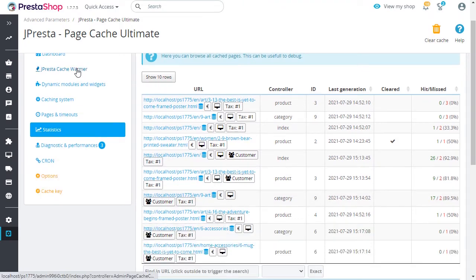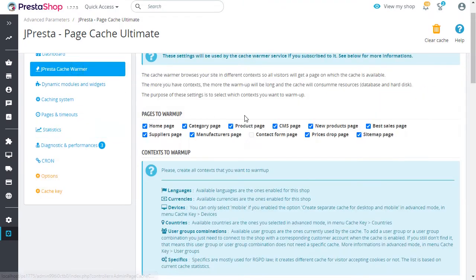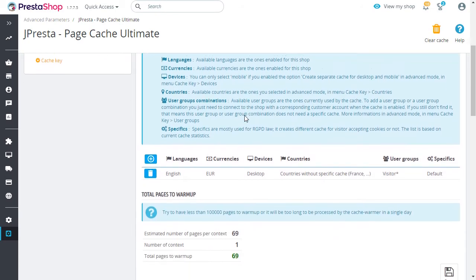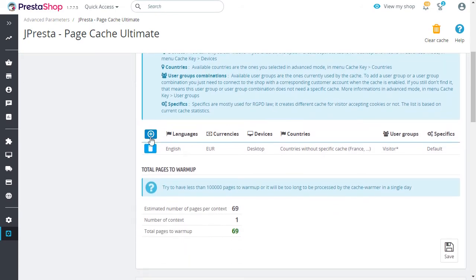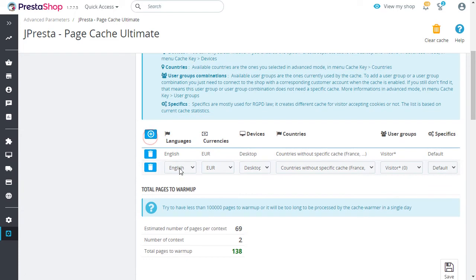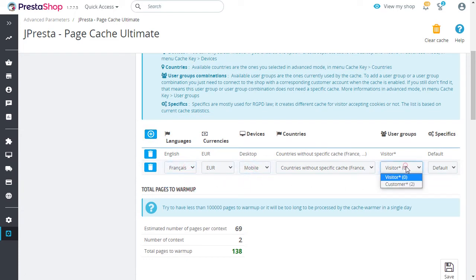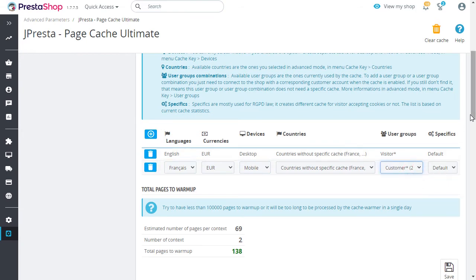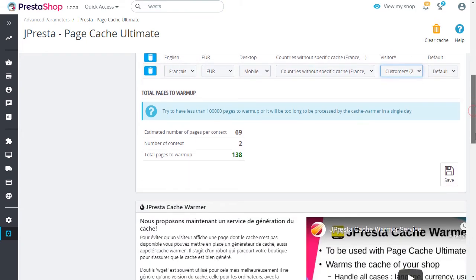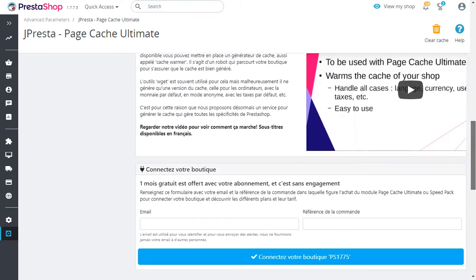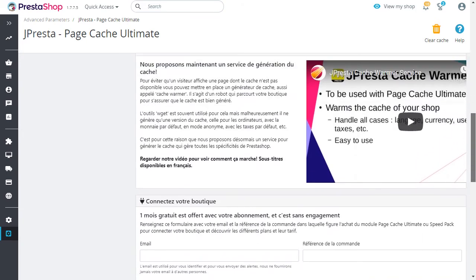One more thing. We now provide a paid cache warmer service that you can connect to PageCache Ultimate. This optional service will allow you to generate the cache for the context you have defined. The goal is to ensure that the cache is always generated when a visitor displays a page.